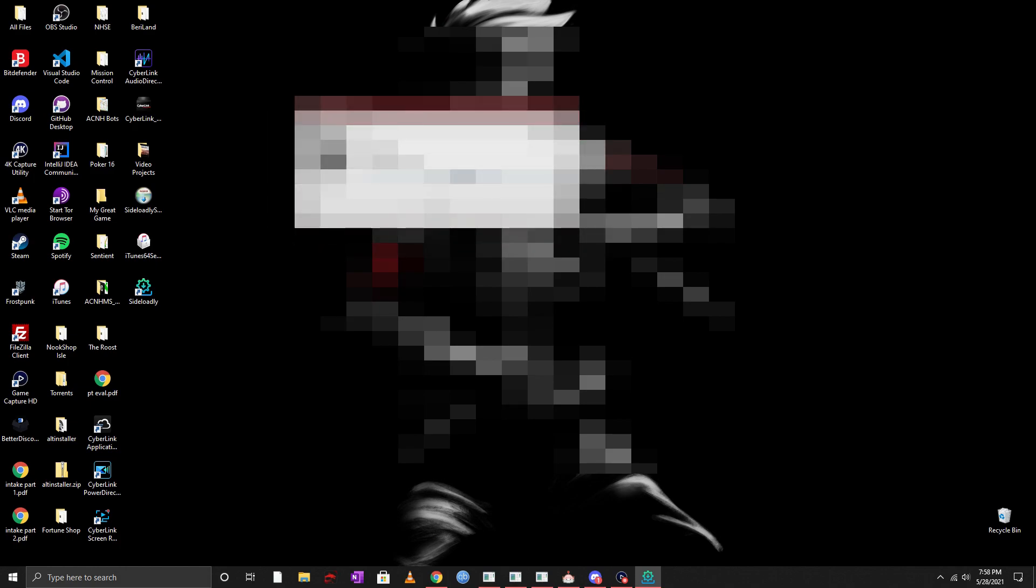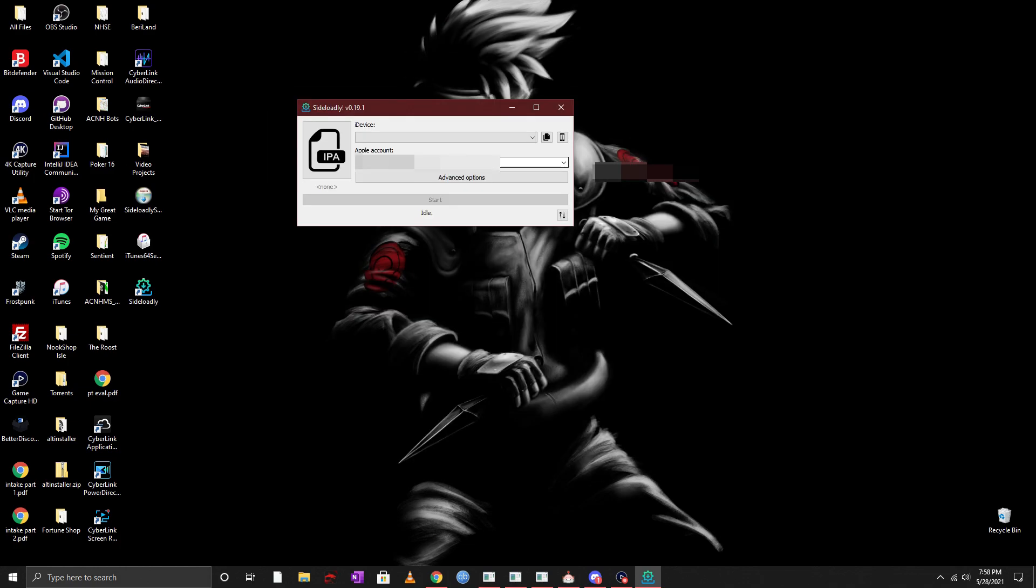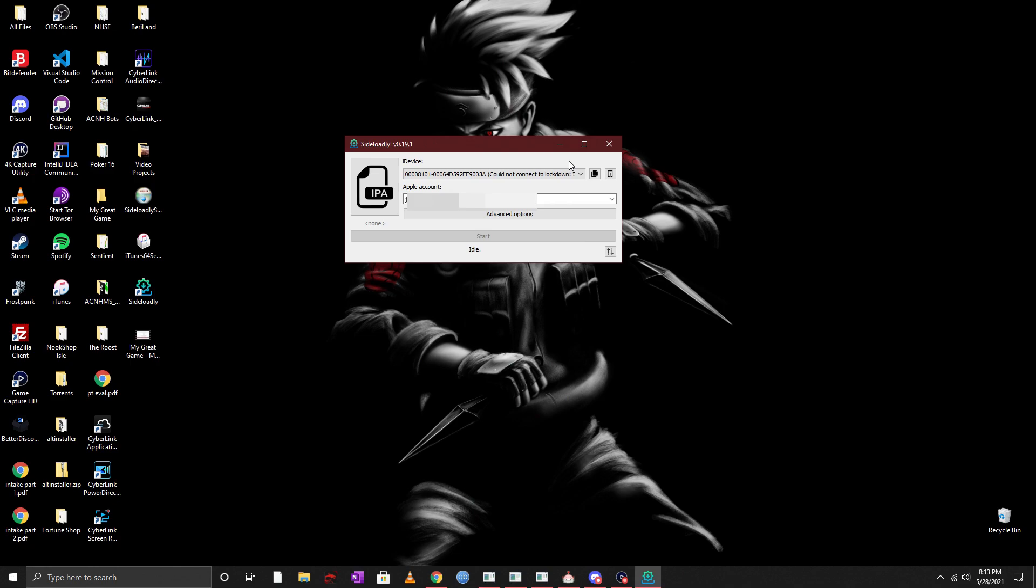Now you'll see Sideloadly come up on your desktop and there it is. Now what you want to do is you want to make sure that you put your Apple account in there. Whatever device that you're using make sure you go into the settings and find the appropriate Apple account and you paste it in there.